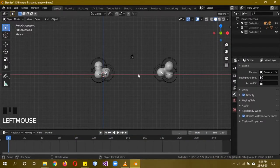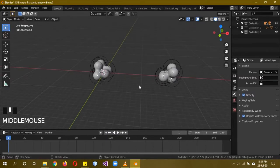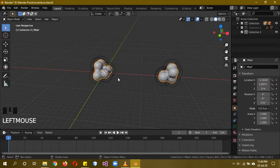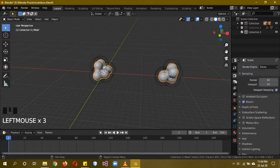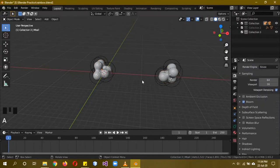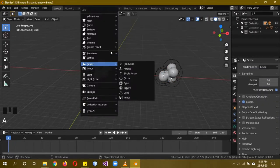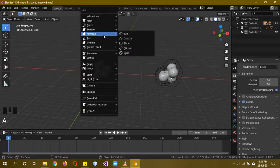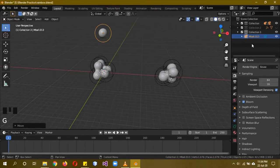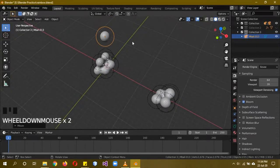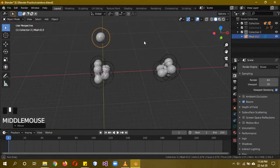First thing you need to do is create the clouds. The clouds just have a simple emission material with value 1, and you also need to turn on bloom — that's just it. To create the clouds, go Shift+A > Meta balls > Ball. Meta balls are different from a separate mesh — they automatically start linking with each other.